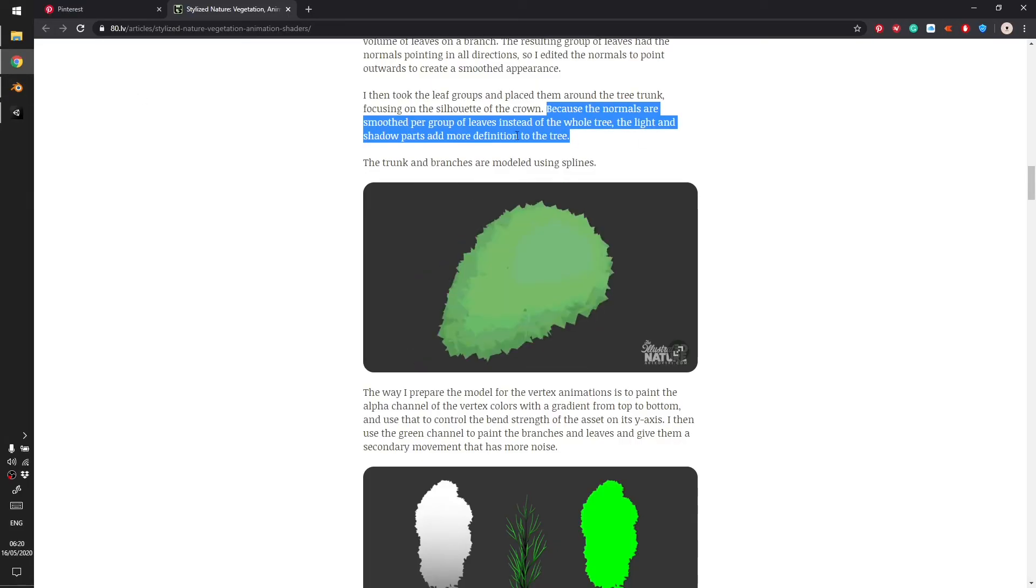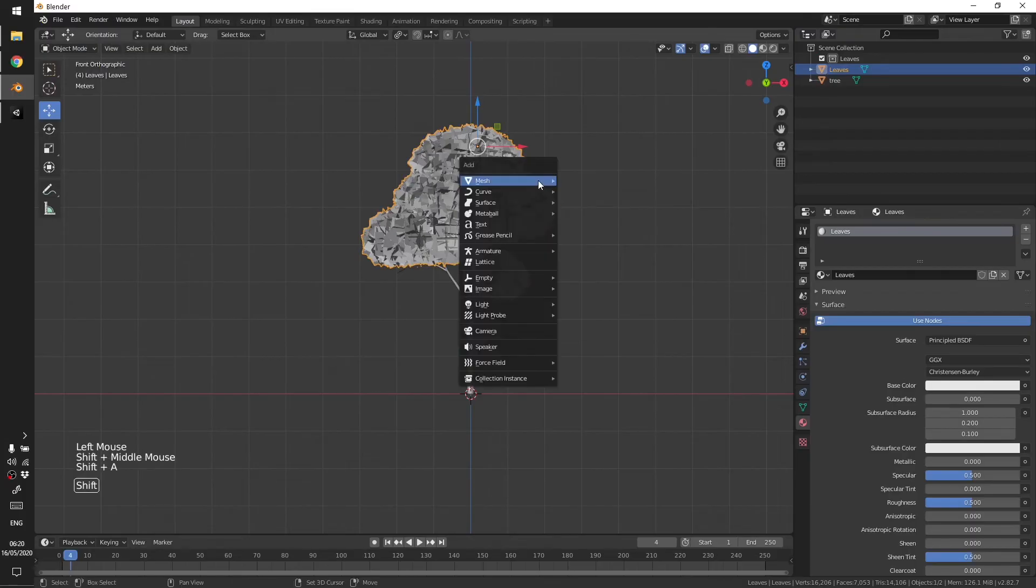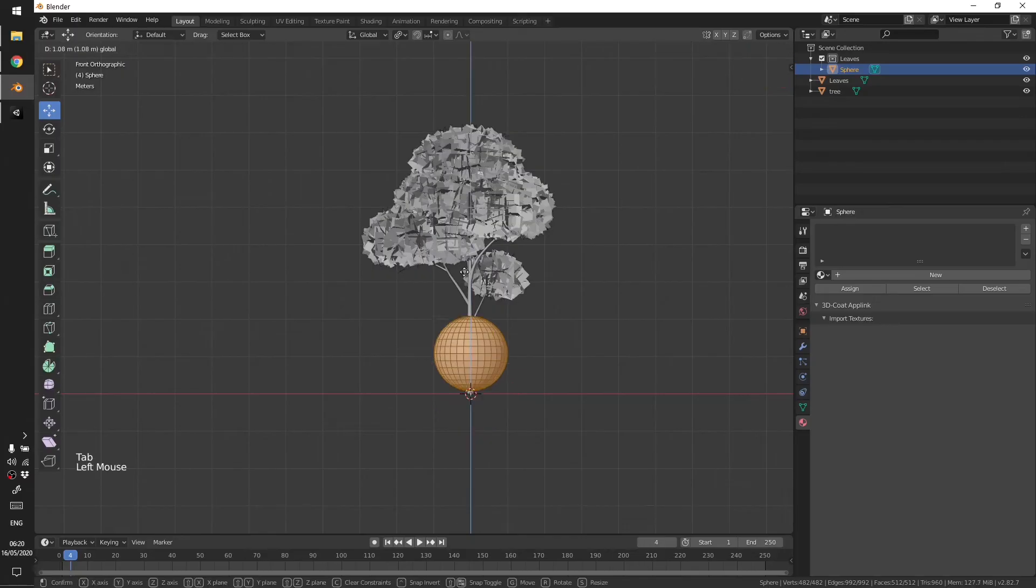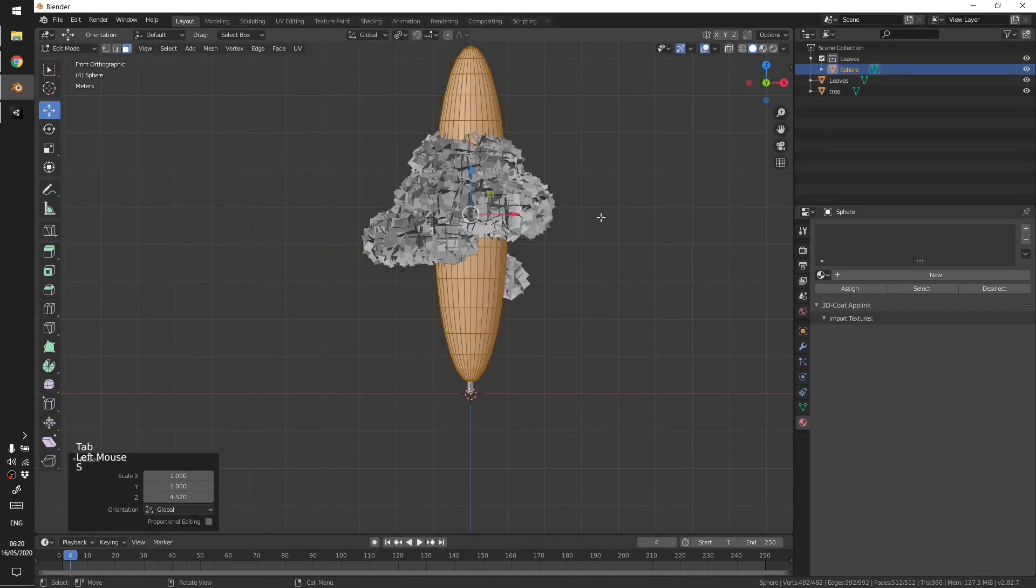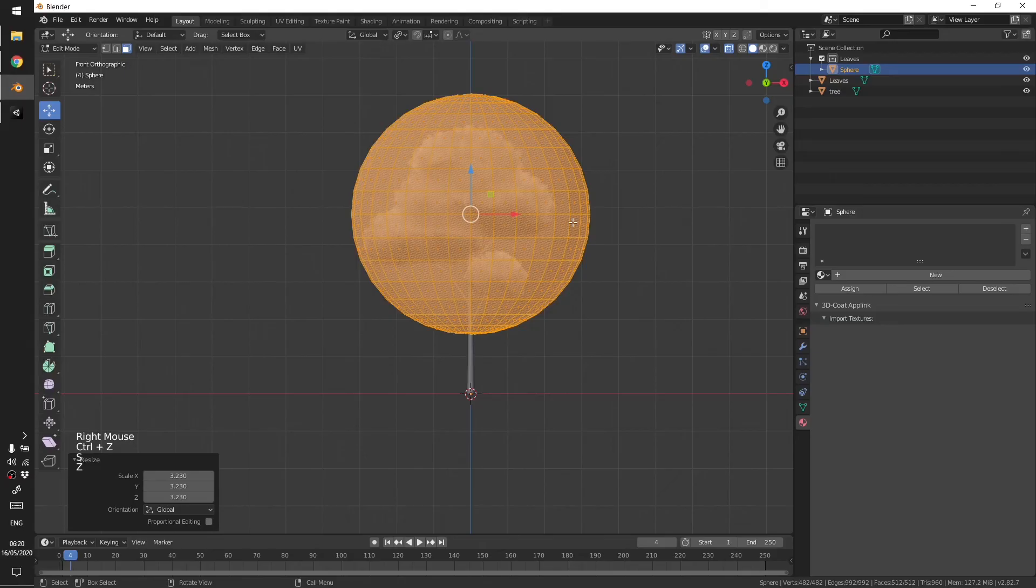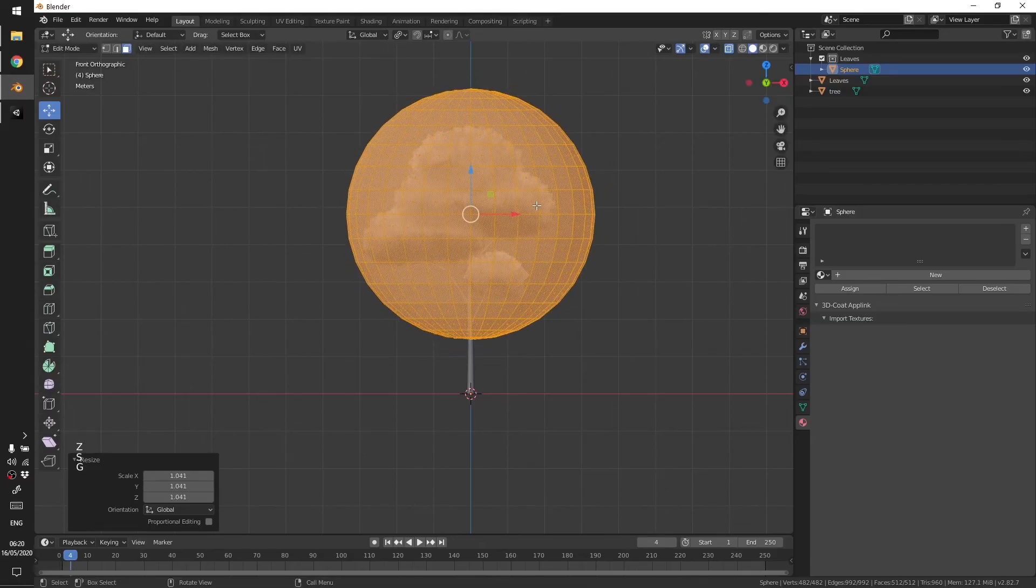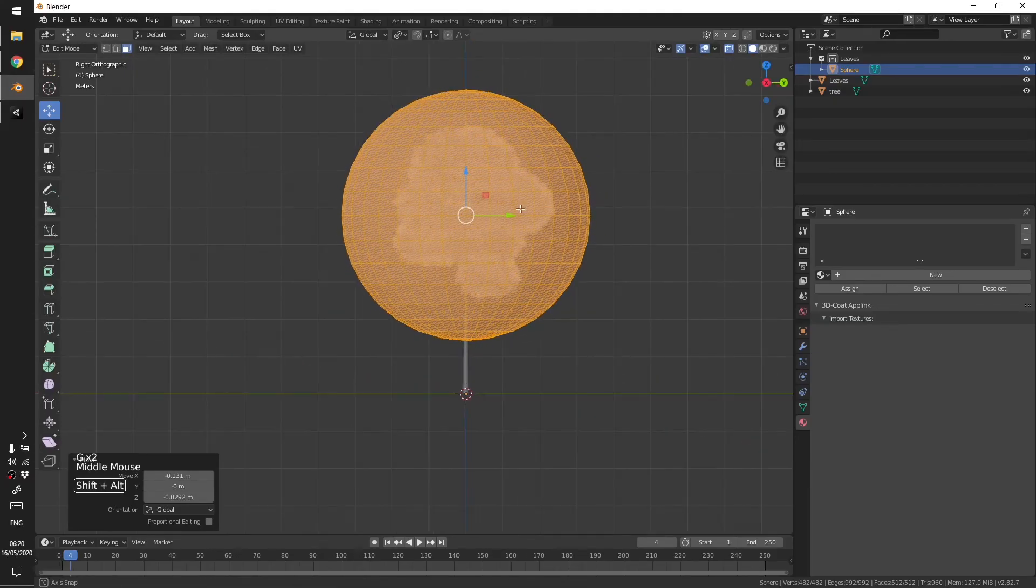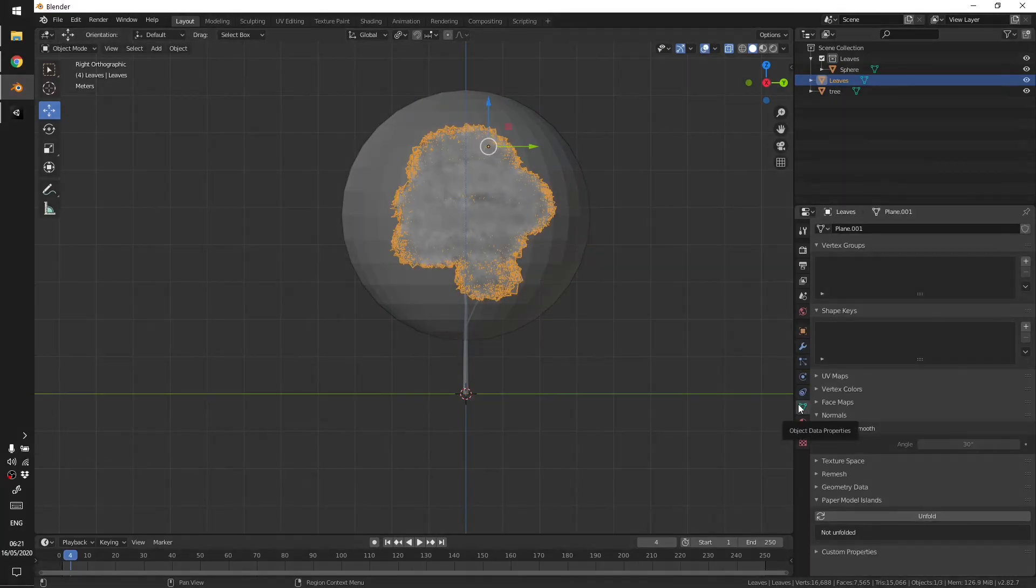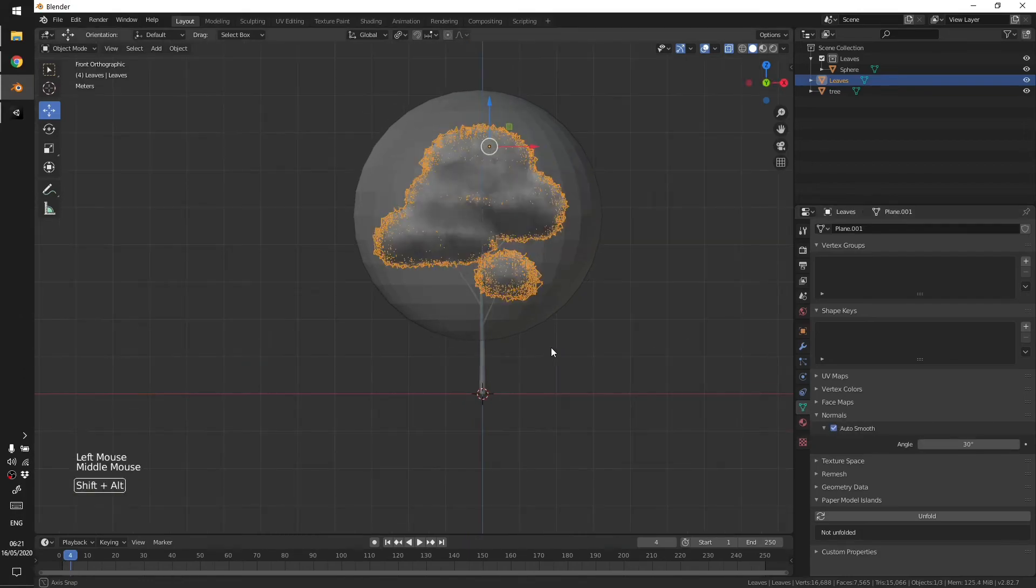Because the normals are smooth, to do that we are just going to use a sphere, move it up, scale it so that it eats up the whole tree, something like that.